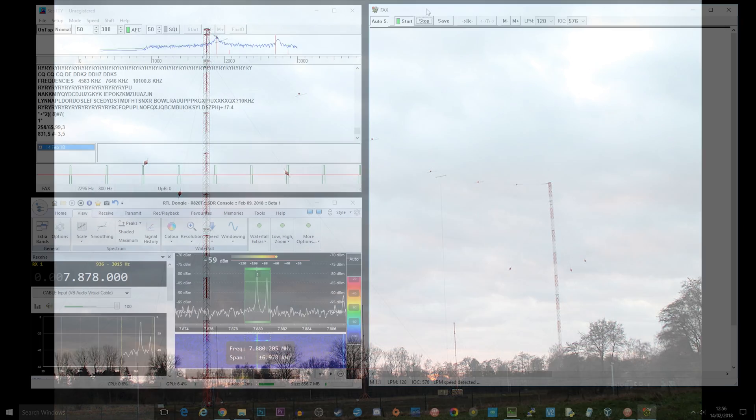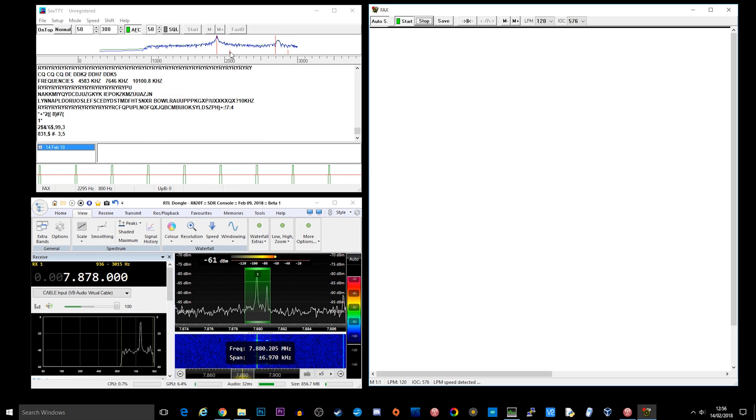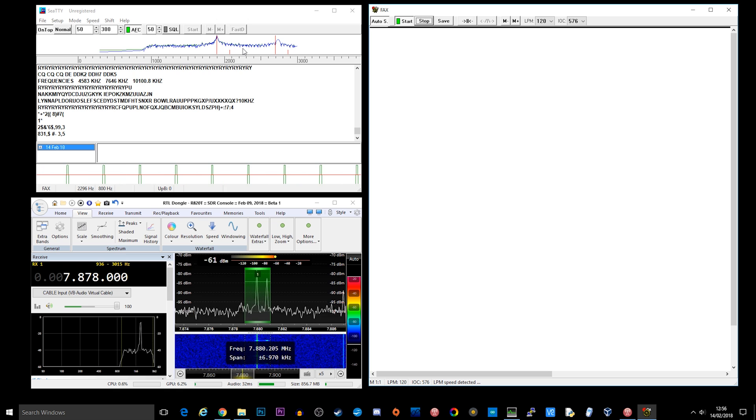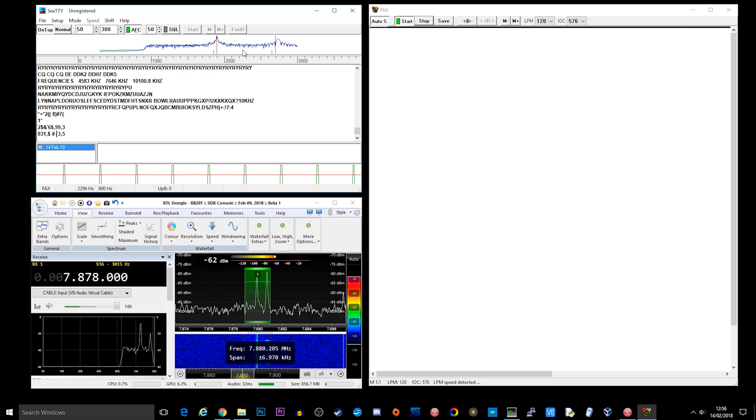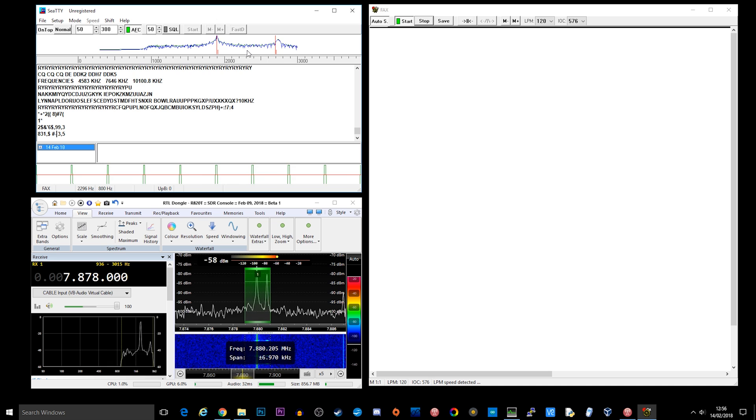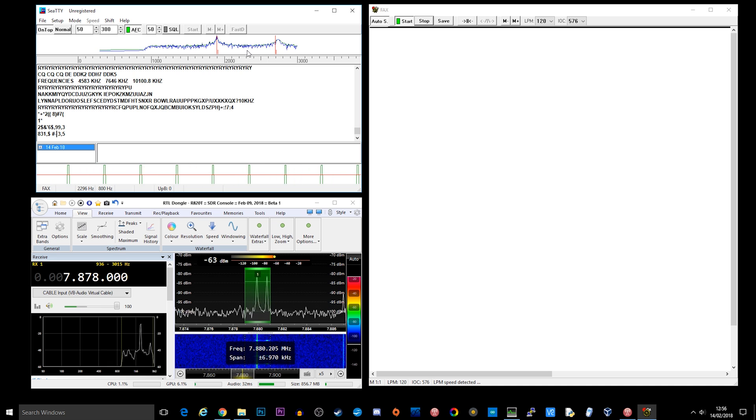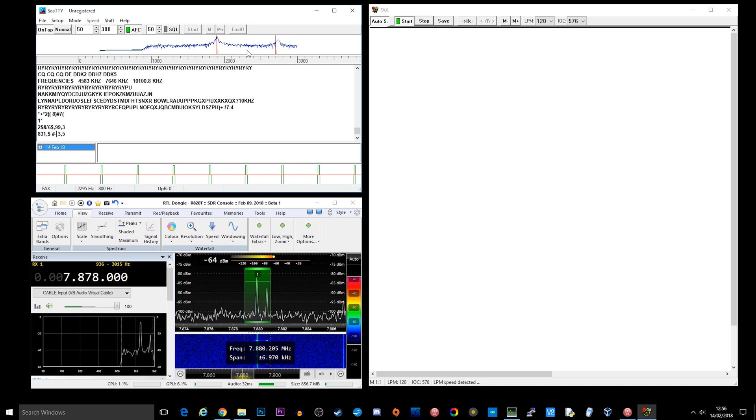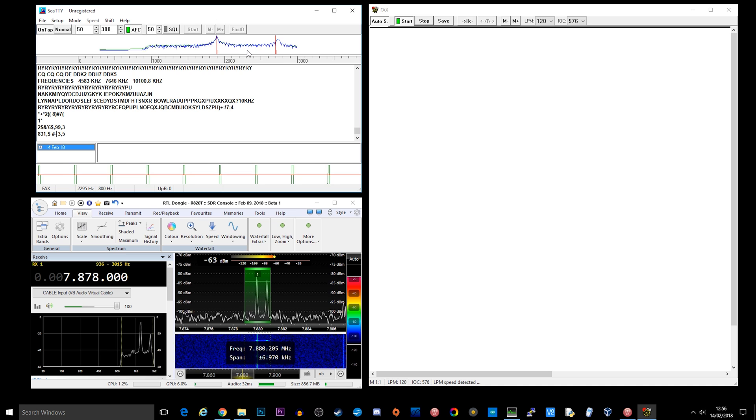So let's go ahead and have a look at the applications which I used to receive this fax. In the bottom left hand corner we have an application called SDR Console version 3. Now I normally use SDR Sharp but this time I thought I would try a different piece of software.